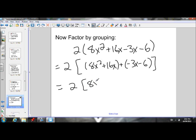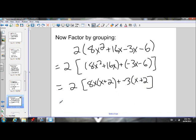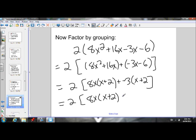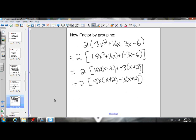I'm going to take out an 8x from the first group, and that leaves me with an x plus 2. And I'm going to take out a negative 3 from the second group, and that leaves me with an x plus 2 as well. So I'm left with 8x(x plus 2) plus minus 3 — which is just minus 3 — times (x plus 2). Now I'll do my binomial common factoring.